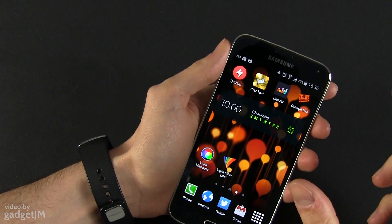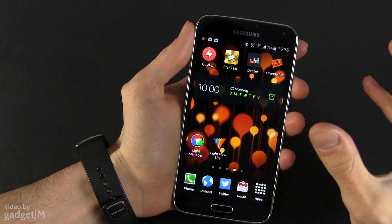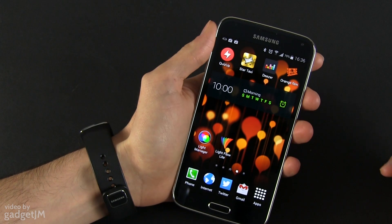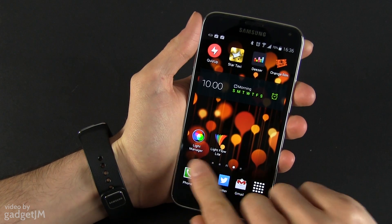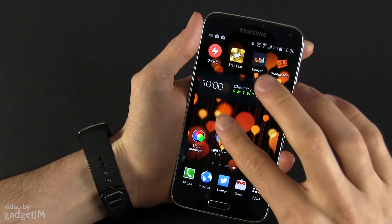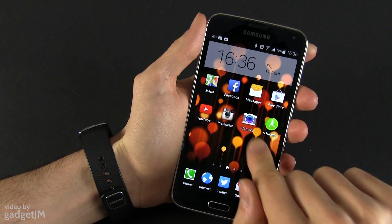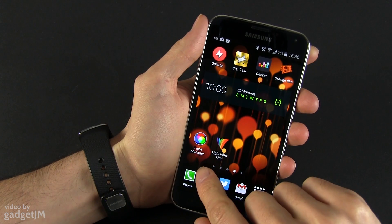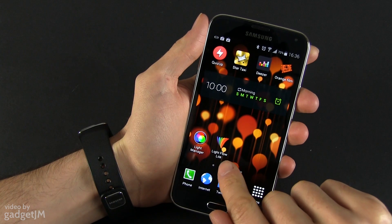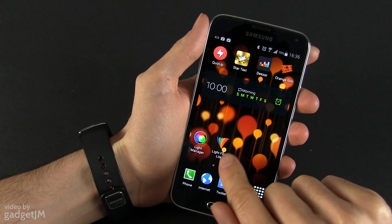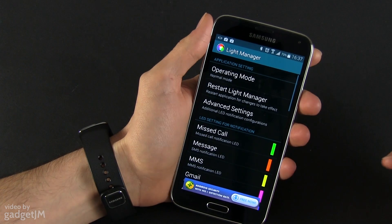However, this RGB notification LED can actually light up in a couple of different colors. If you want to use those other colors for your notifications, there are two applications I'm basically recommending. You will find them in the Google Play Store. LightManager is free right now, and LightFlow has a free version and a paid version as well.